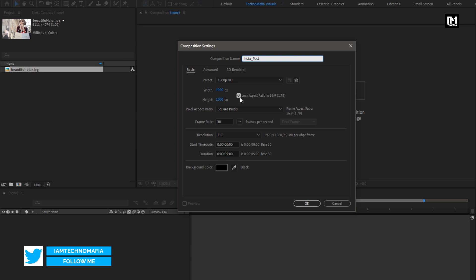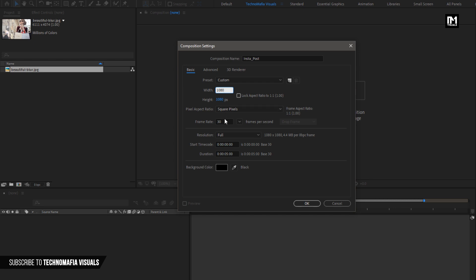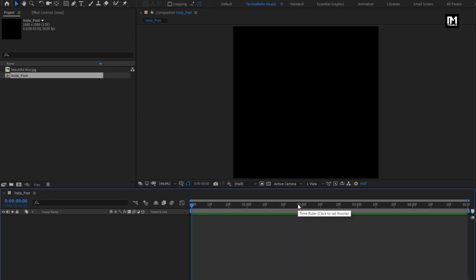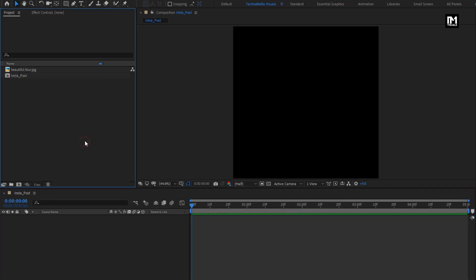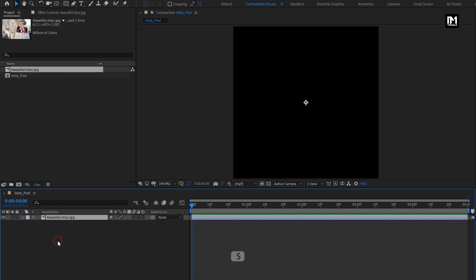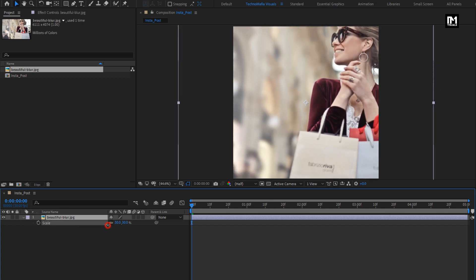Here you need to set width and height to 1080 pixels, frame rate to 30 frames per second, and time duration to 5 seconds. Now let's add the media file to the timeline. You need to scale your media file if needed — here I will scale my media file.